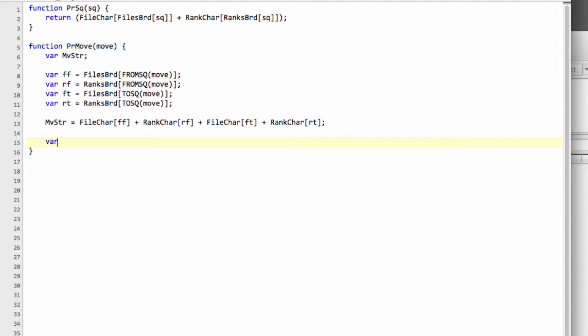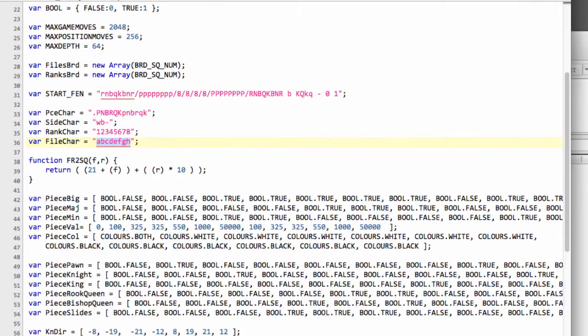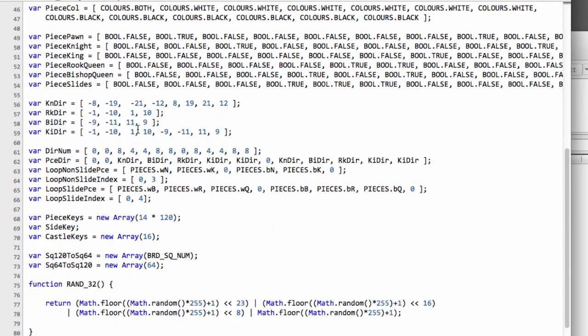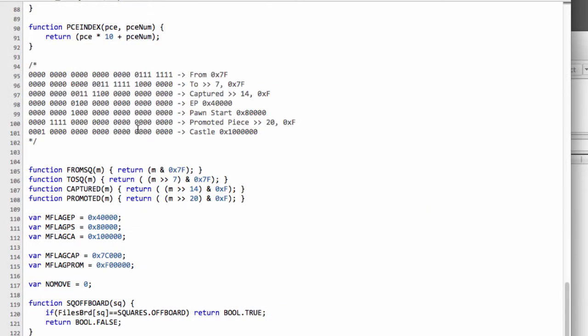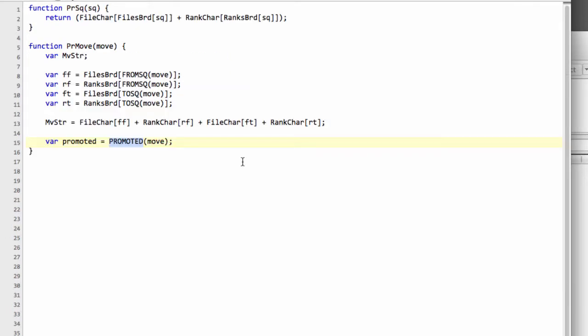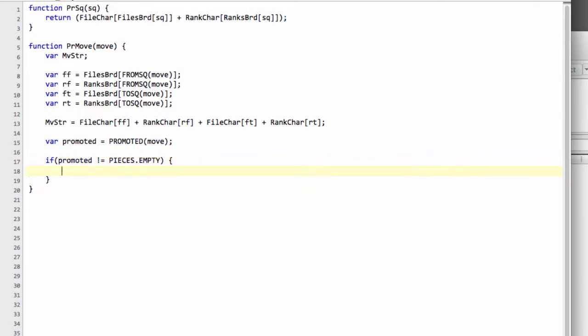A slightly more interesting thing then obviously is looking at whether we've promoted or not. We'll make a var called promoted and actually set this equal to the promoted piece from our move using our promoted function that we declared inside defs. Let's double check that we have actually declared this—I think we have, yes it's here.